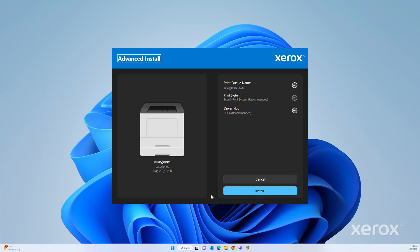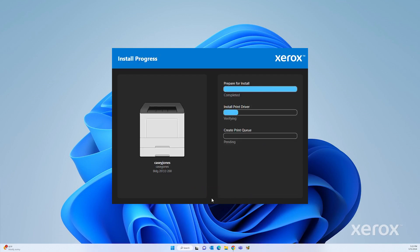To install the print driver, click Install. The installer copies the driver files to your computer and connects to the printer. This may take a few minutes.